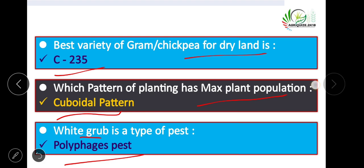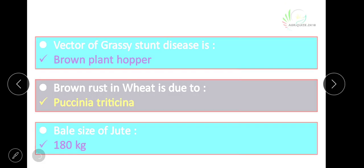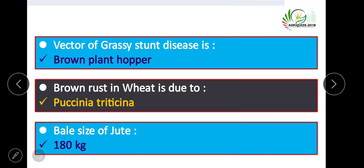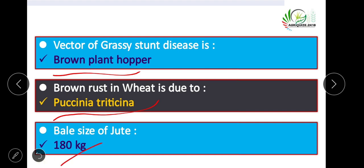The vector of grassy stunt disease is the brown planthopper. Brown rust in wheat is caused by Puccinia triticina. The bale size of jute is 180 kg.